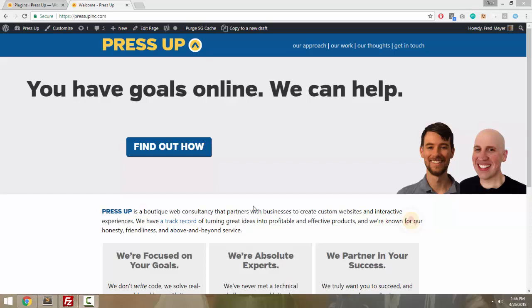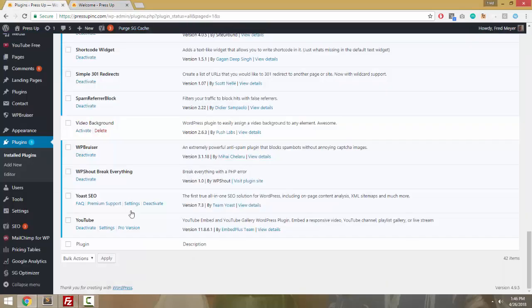Hi, this is Fred from WP Shout, and today I'm going to show you how to fix a plugin that is crashing your website with a PHP error.